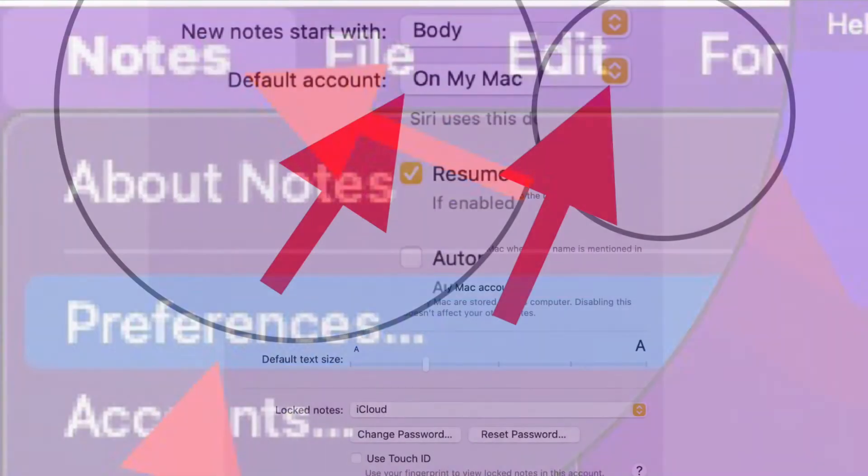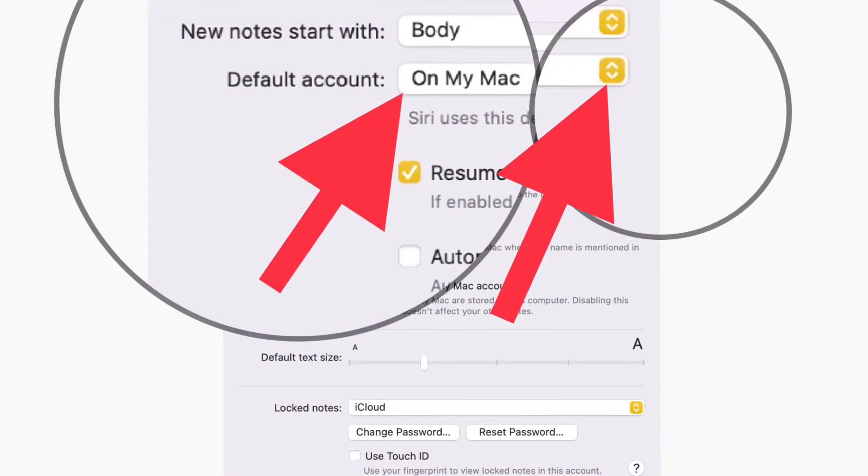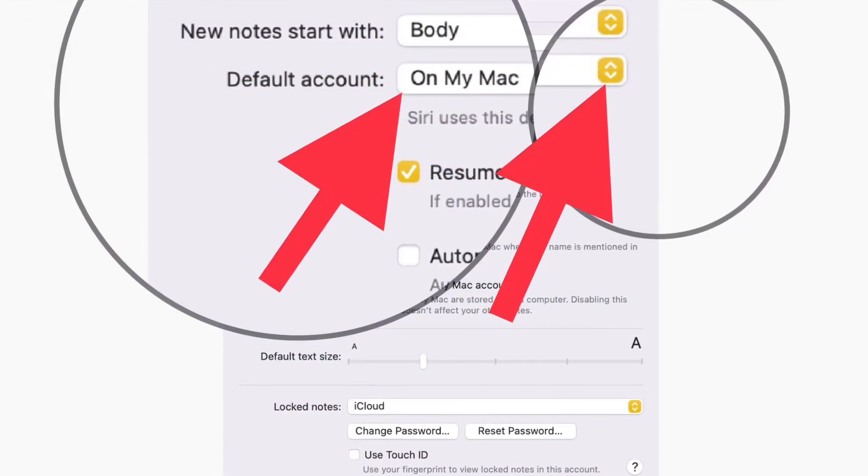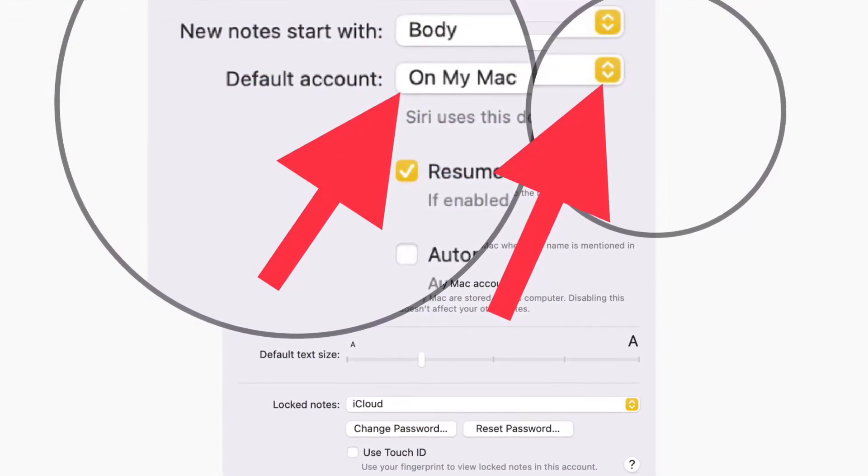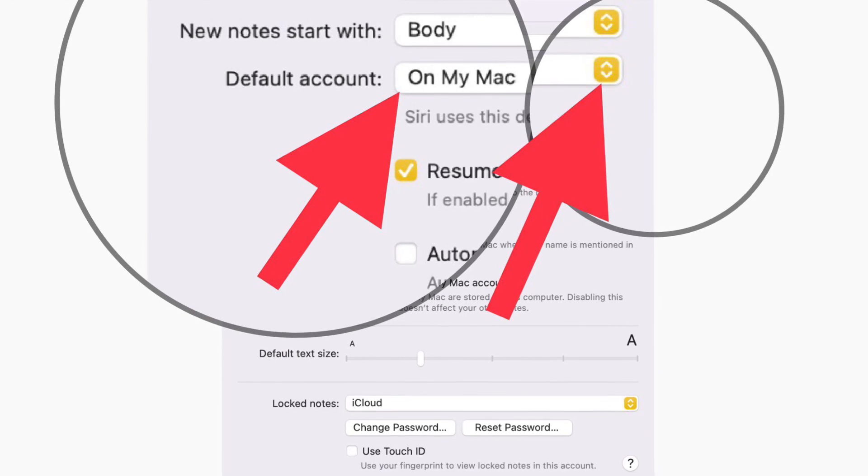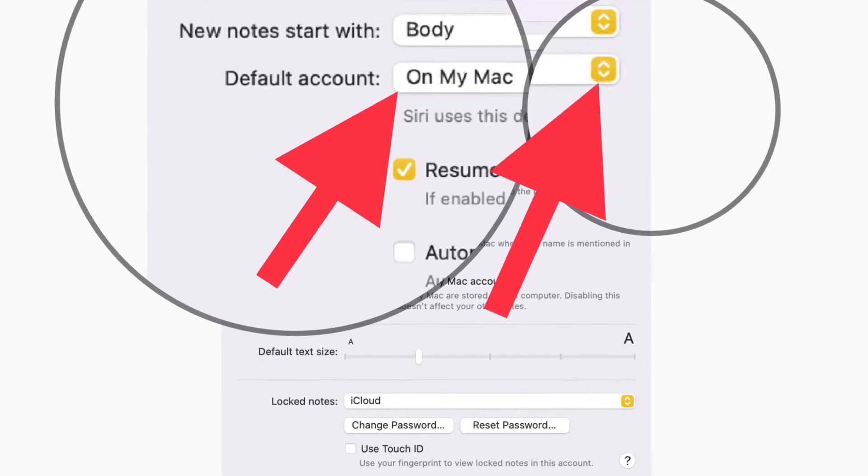After that, click default account and then choose iCloud, Gmail, on my Mac, or any other option that you have added, and you are pretty much done.